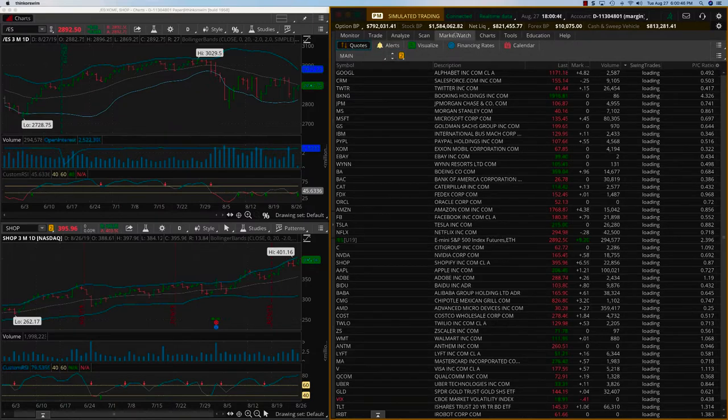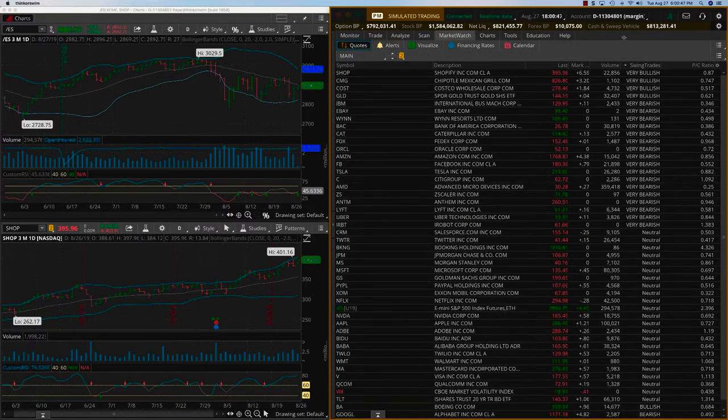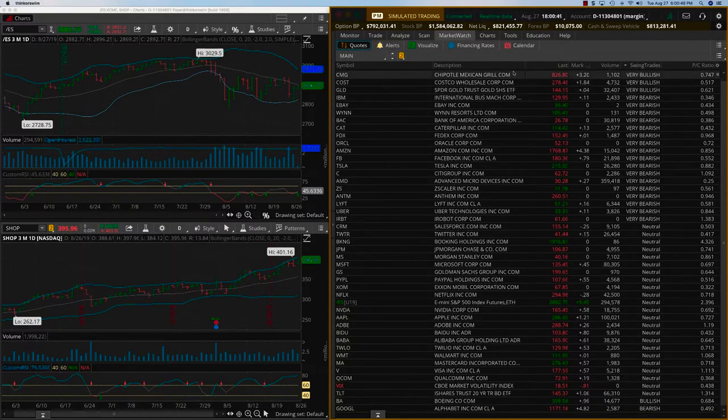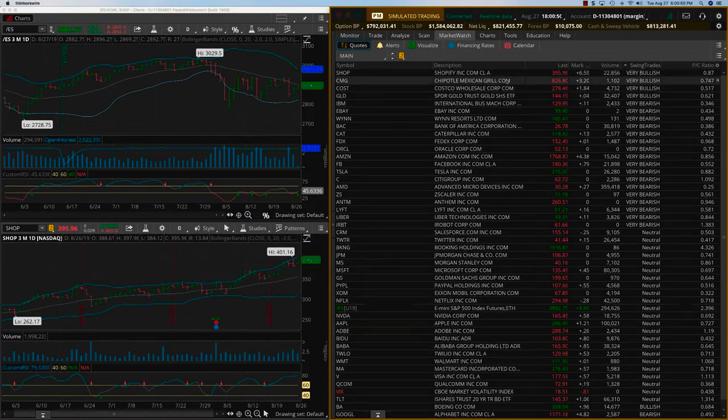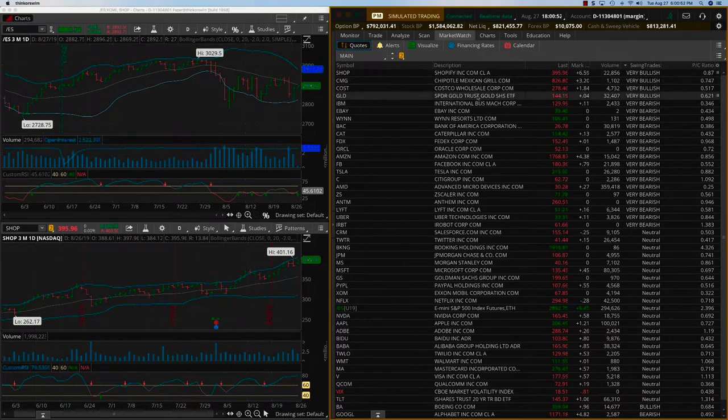In terms of new trades, we have one stock that has come into the bullish from yesterday, and that is Costco.